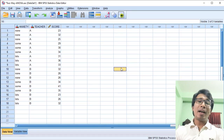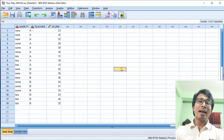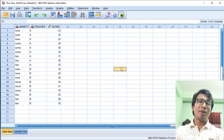Welcome to this beginner's day tutorial on IBM SPSS Statistics 25. In this video tutorial, we will be looking at how to perform two-way analysis of variance using IBM SPSS Statistics.